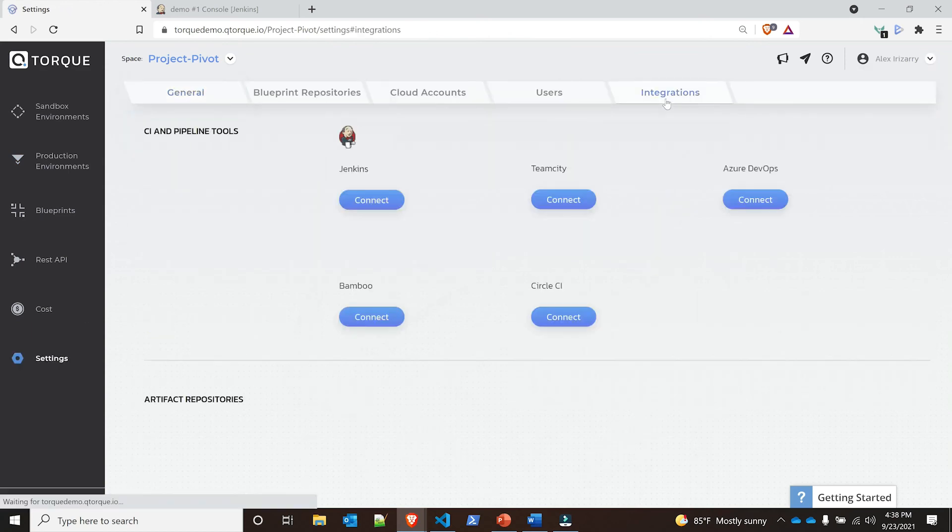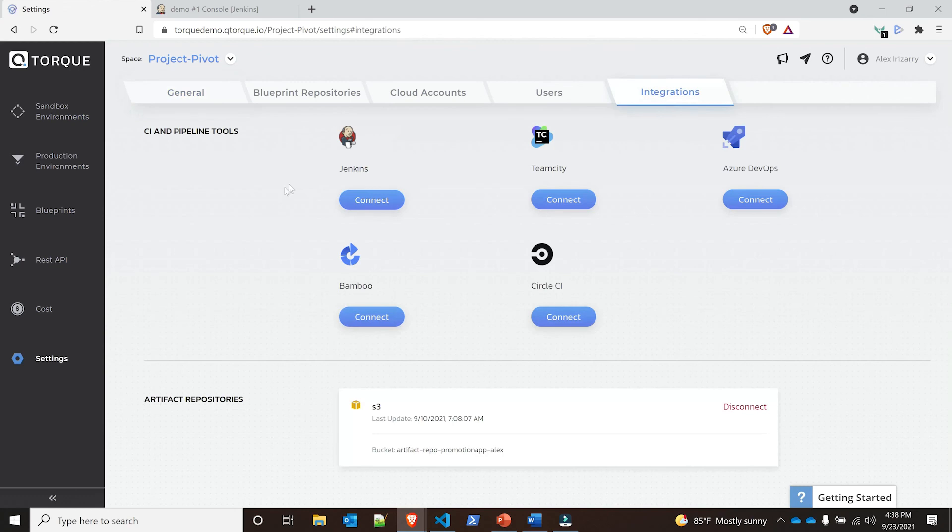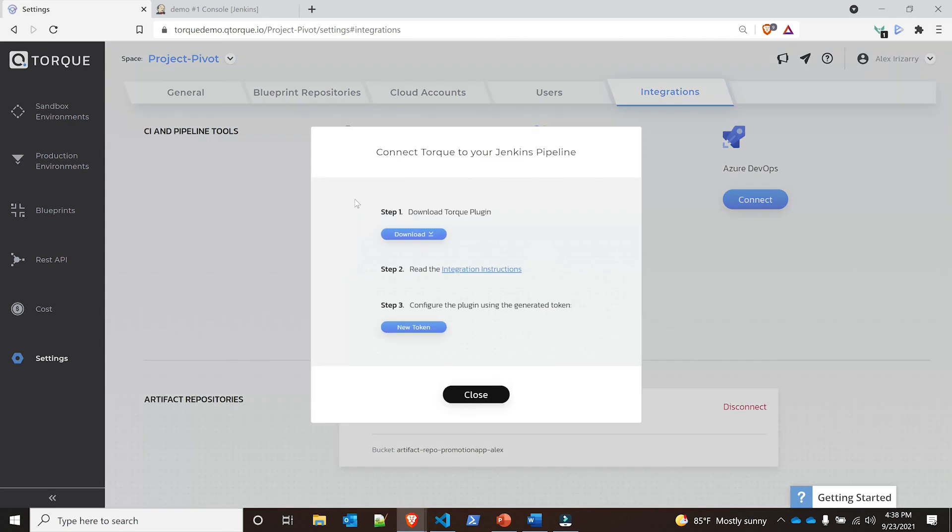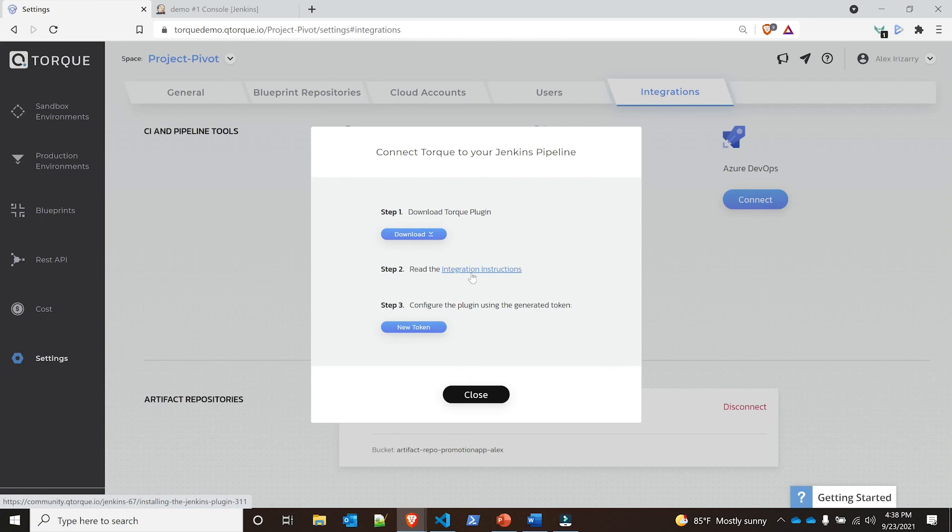I wanted to show the integration and the ability how we would connect to Jenkins, among other CI tools or pipeline tools. You can just download the Torque plugin from here. There's instructions on the community on how to integrate with Jenkins pipeline. Mainly you need the plugin and the token.